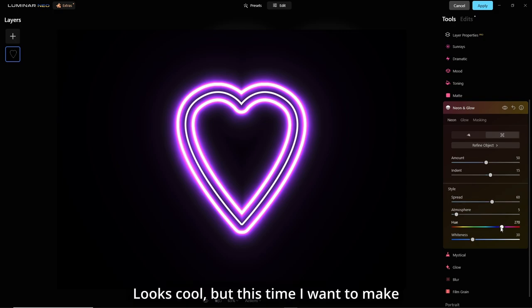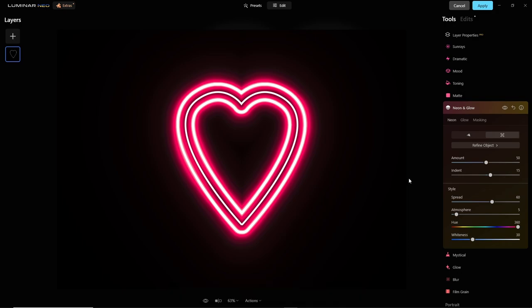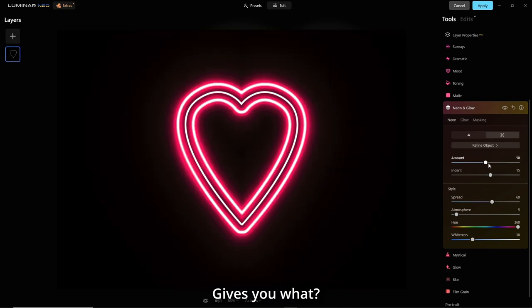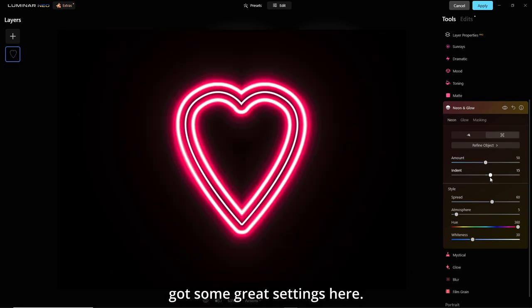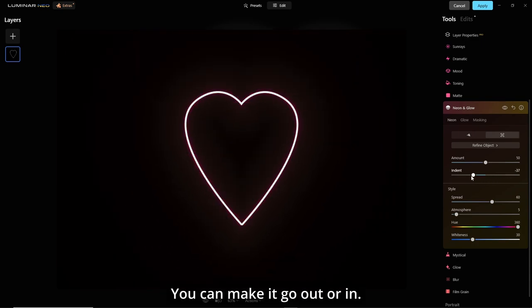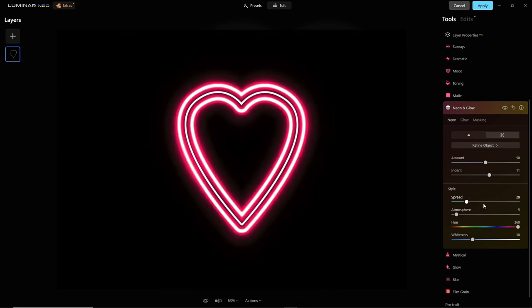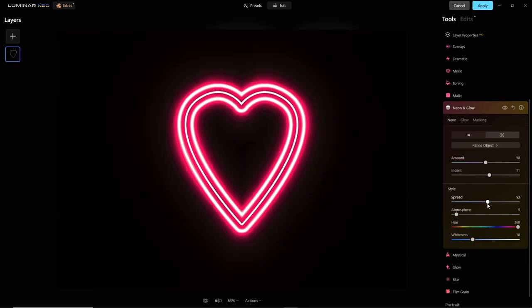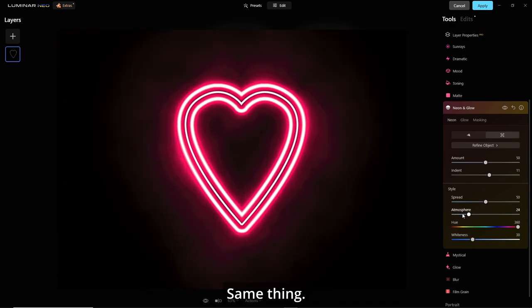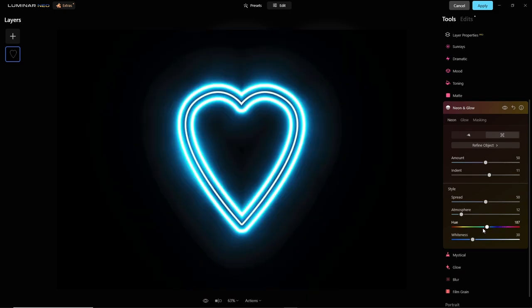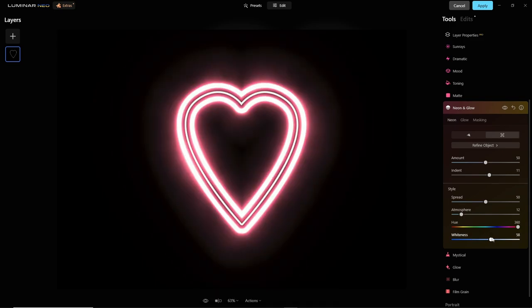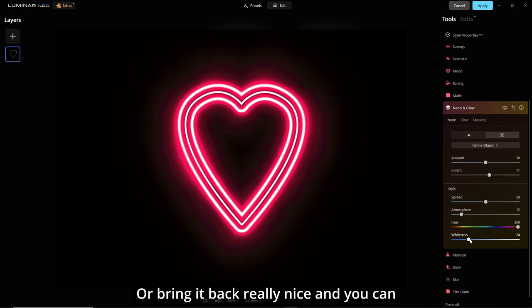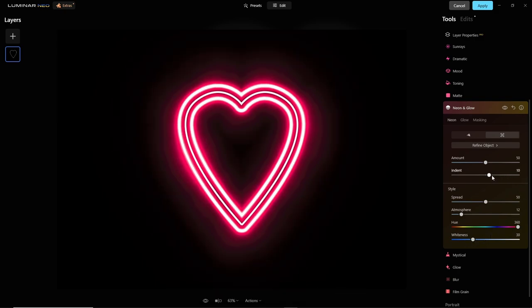Looks cool. But this time, I want to make it red, of course, for a heart. I'd like to show you the different sliders here. The amount, back and forth, gives you brighter, not so bright, but it's got some great settings here. Your indent, you can go out or in. Your spread, make it really cool and bright. Bring it back down your atmosphere. Very cool. Of course, your hue, you can go through all the different colors if you want. And your whiteness, just blazing, or bring it back really nice. And you can start to see the outline of the original heart. But I'm gonna bring it up to about 30, 30 plus 10 here, so it looks like three different hearts almost.